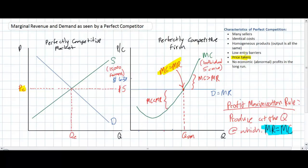In our next lesson, we are going to add the average total cost and average variable cost curves to our perfectly competitive firm diagram to determine the level of economic profit that a firm is earning based on its average revenue and average total cost. We will also see what the implications of low entry barriers are to the likelihood of a perfectly competitive firm earning profits in the long run.